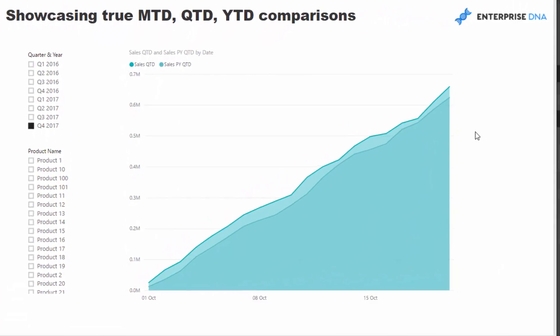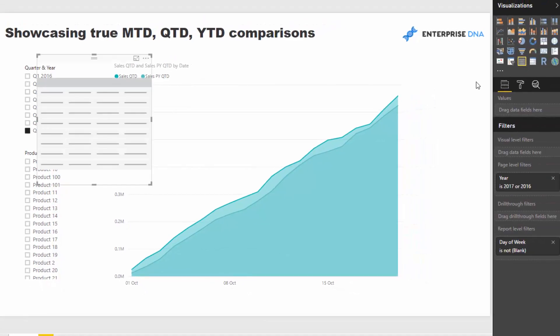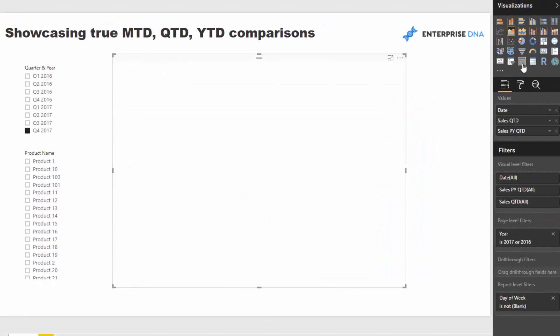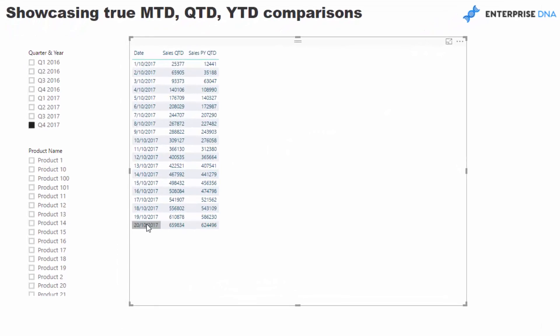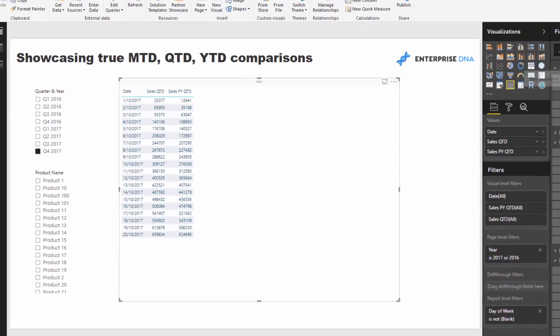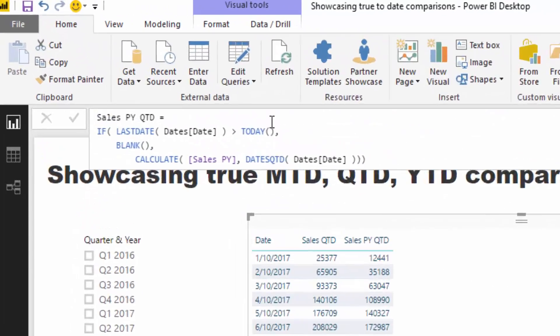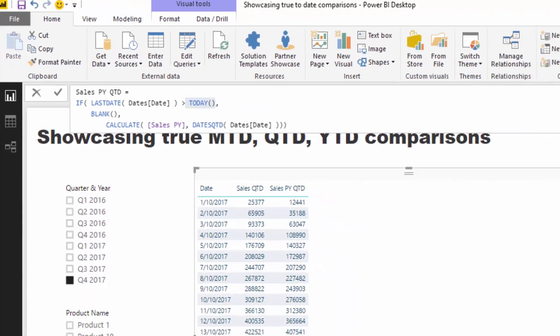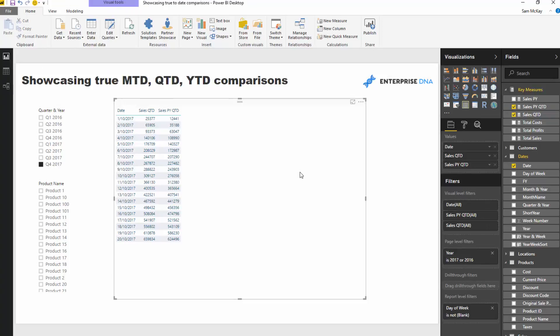And then if I make this a table as well, you'll see that that now stops at 20th of the 10th. And then what's cool about this is it's basically live. So as you go through time, obviously that TODAY field is going to update and that's going to give you the additional dates or different additional days worth of data every single day as you go through.